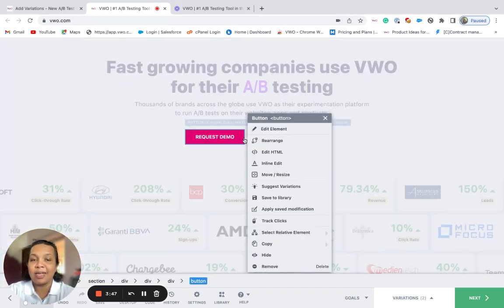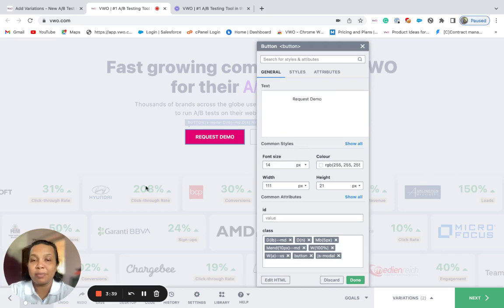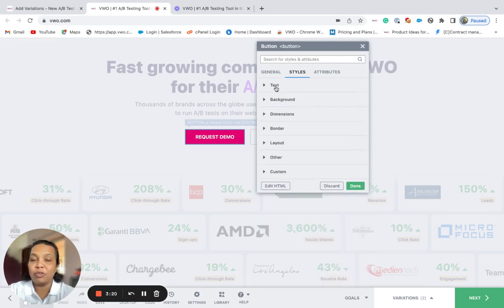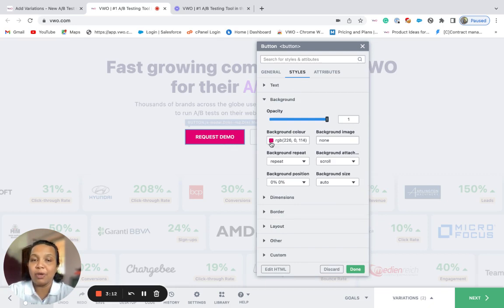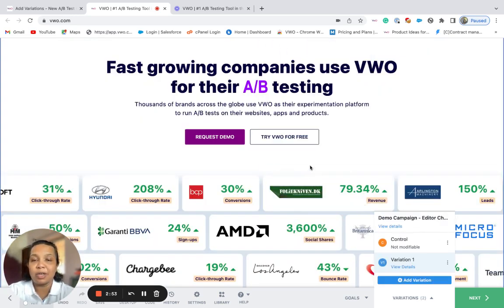Next, let's have a look at the edit element option. When you wish to make multiple advanced changes to any element of your website, you can use the edit element option. Here, you can not just modify the basic properties, but you will also find the advanced properties and attributes that are linked to this element. For example, if you wish to change the background color of the main CTA button, you can locate it under the style section. You can modify the color and save the changes. You can also update the attributes linked to this element under this section. This option is suitable for users who have some basic knowledge about CSS properties.